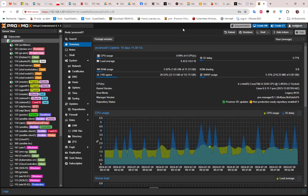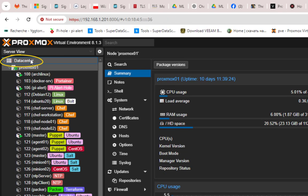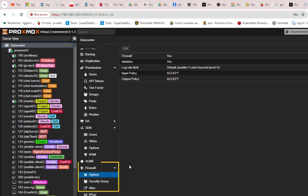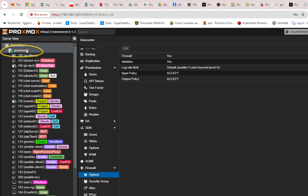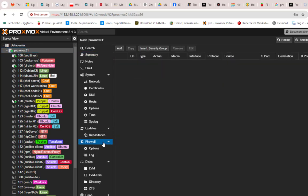As seen in my previous video, we can set up a firewall on Proxmox at different levels. There is the data center level where you can configure the firewall globally, and there is also the node level where each node has its own firewall section that we can configure.